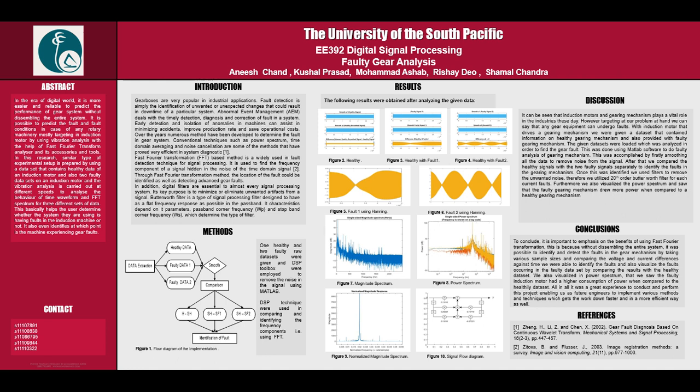We have also visualized it in power spectrum where we saw that the faulty induction motor had a higher consumption of power when compared to the healthy dataset. All in all, it was a great experience to conduct and perform this project, enabling us as future engineers to implement various methods and techniques which get the work done faster and in a more efficient way as well. Thank you for listening to our presentation and goodbye.